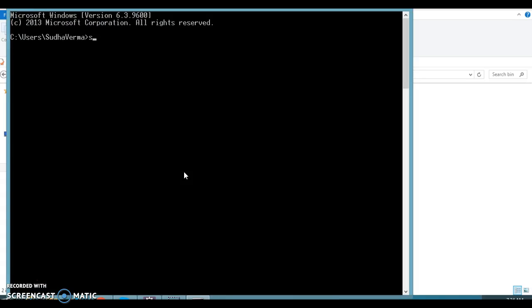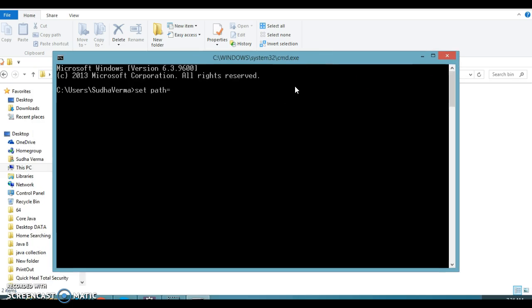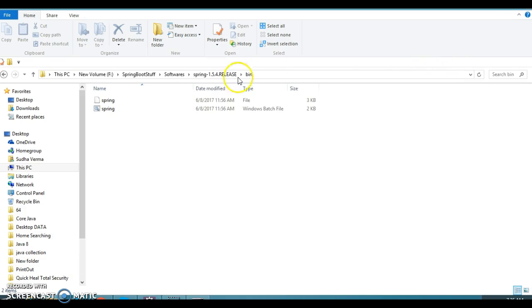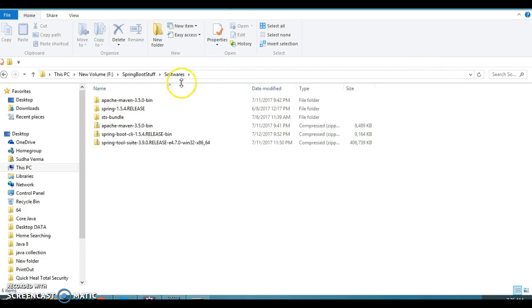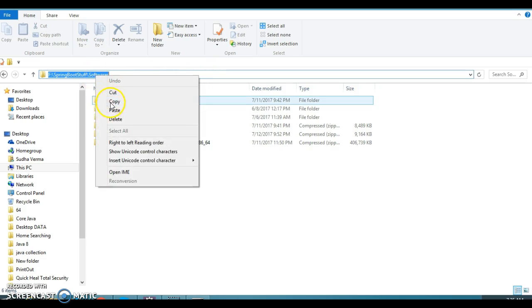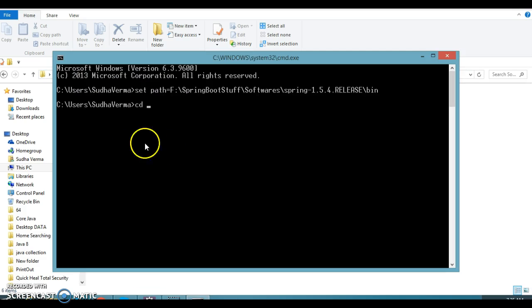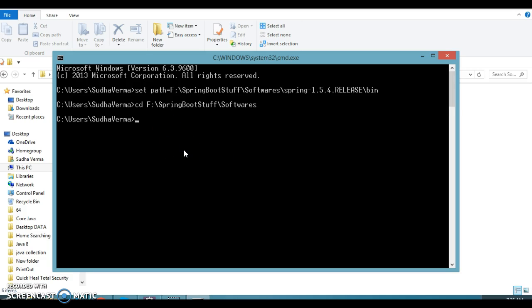We are going to set the path on the command prompt itself. So here if you set the path on the command prompt, once you close the command prompt then that will not be available anymore. So for demo purpose, let's set path on the command prompt itself. So temporary path setup. I have set the path. Now let's move to this directory itself. So inside this, the software, so let's move inside this.